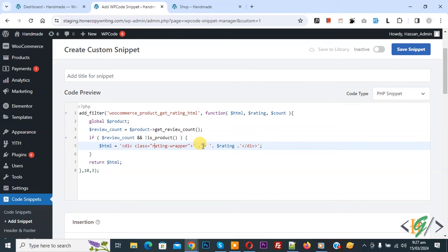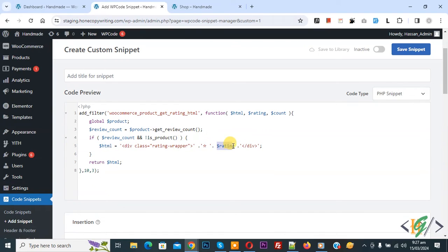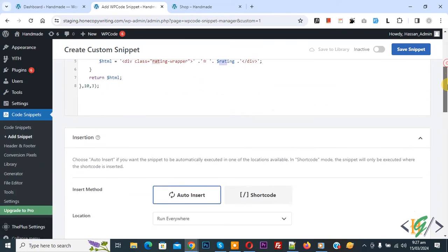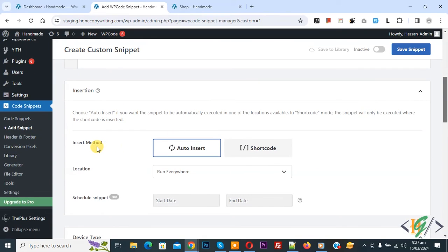And then you see star icon, so you can add icon according to your requirement. And then this is rating, average rating number. Now scroll down, you see insertion method auto insert, location run everywhere.